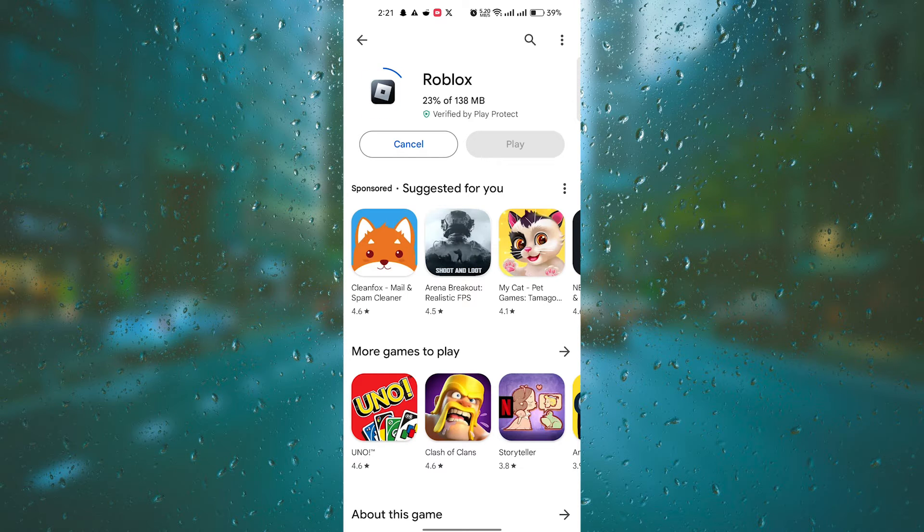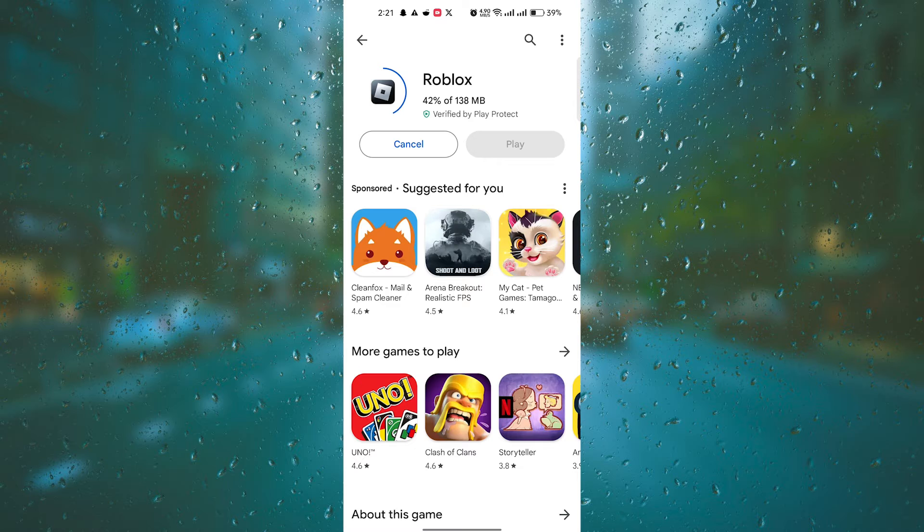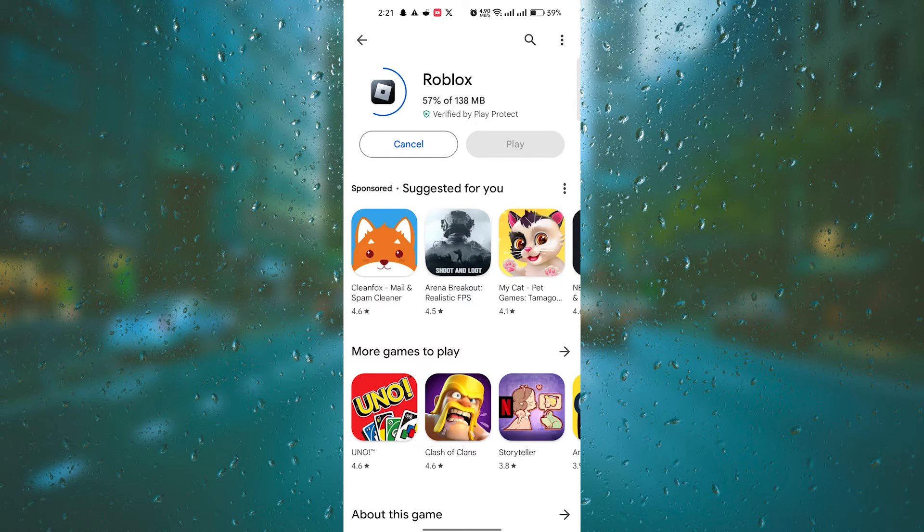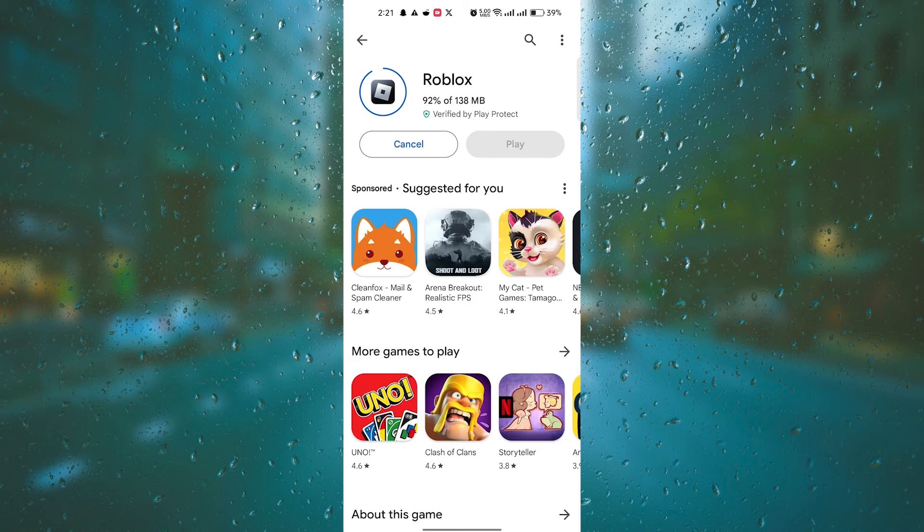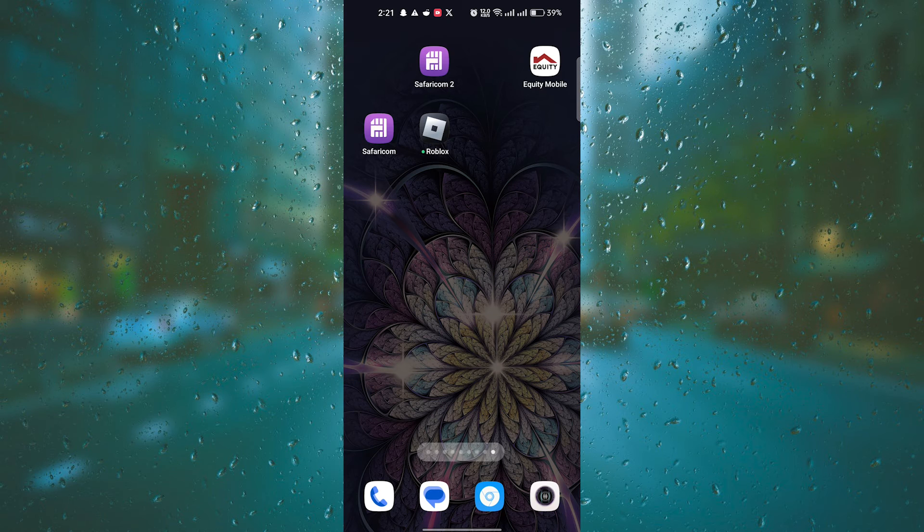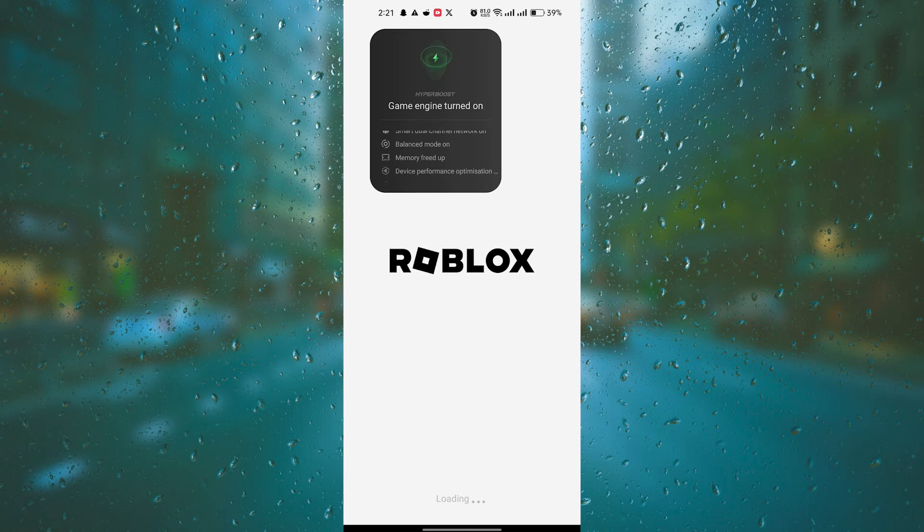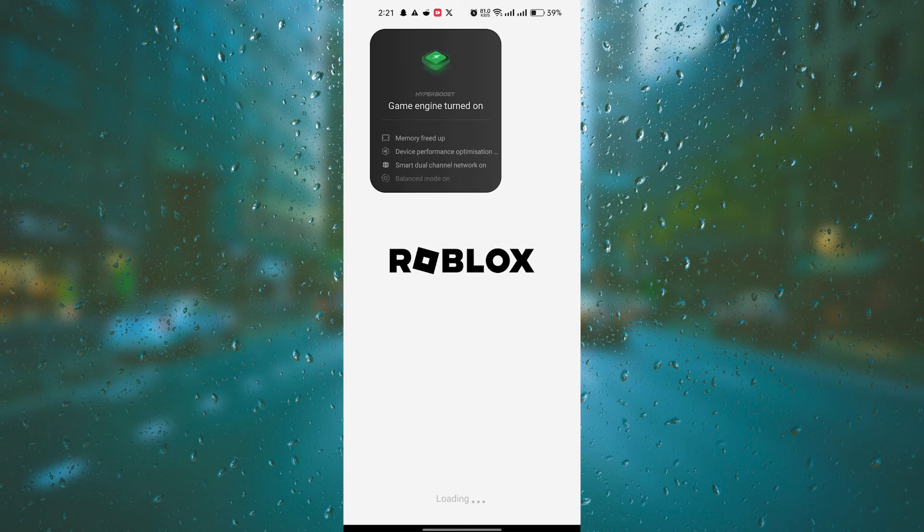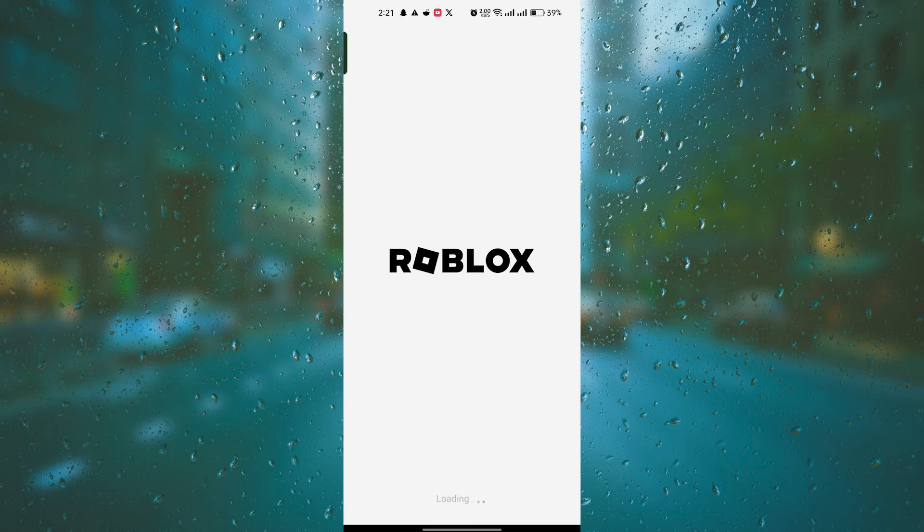Wait for the app to download and install on your device. The time it takes will depend on your internet connection speed. Once the installation is complete, you'll see the Roblox Studio icon on your home screen or app drawer. Click on it to open the app.